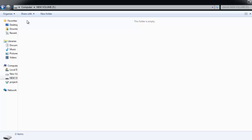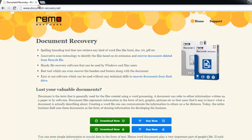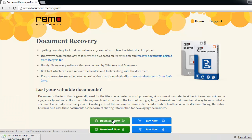I will start with the restoring steps using this recovery application. Download the tool from the site documentrecovery.net and install it on a Windows PC.